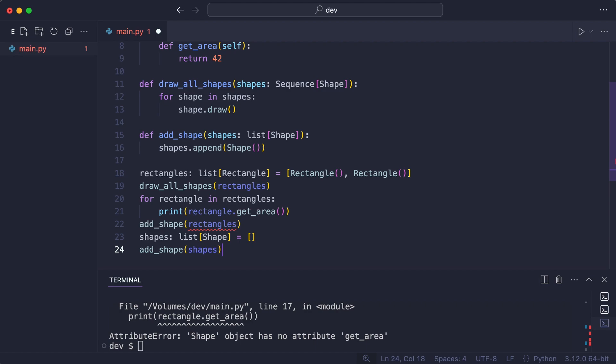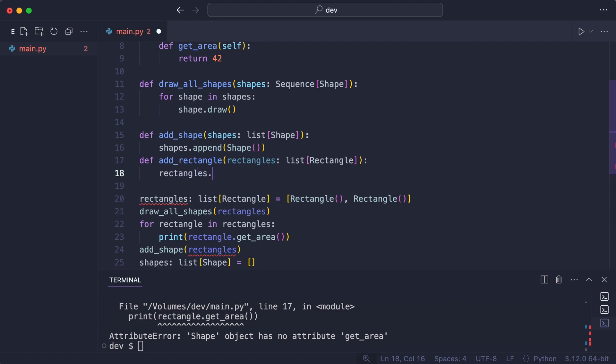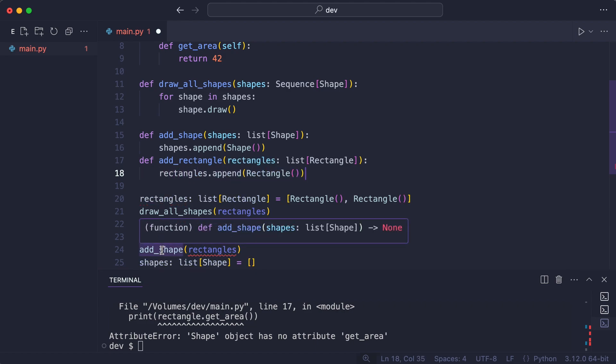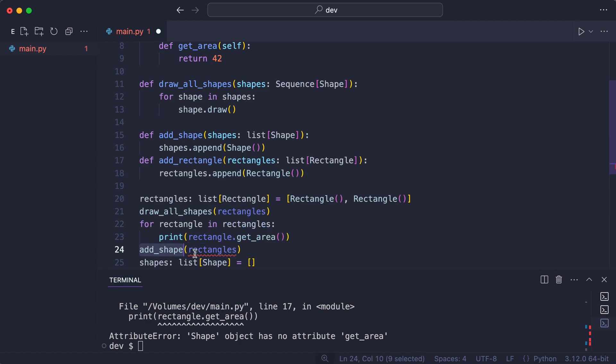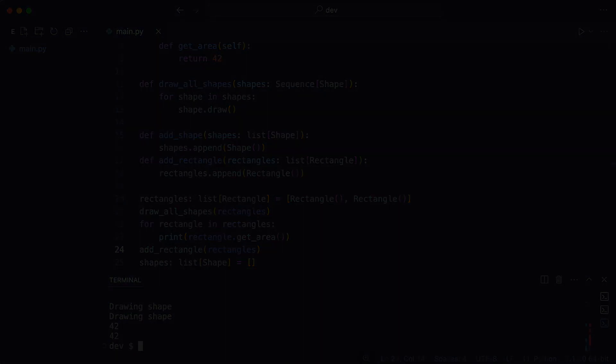So either I remove this line or I create yet another function that specifically adds a rectangle to a list of rectangles. And I use it instead of add shape here. And now all errors are gone.